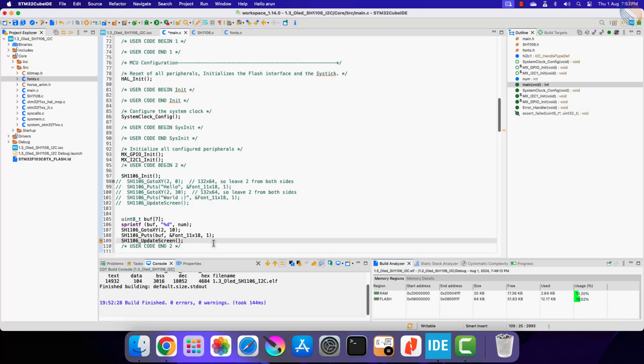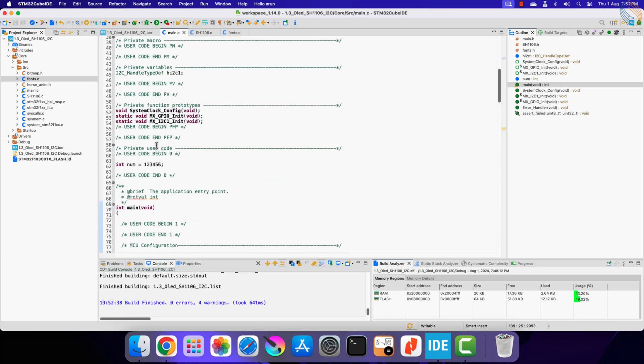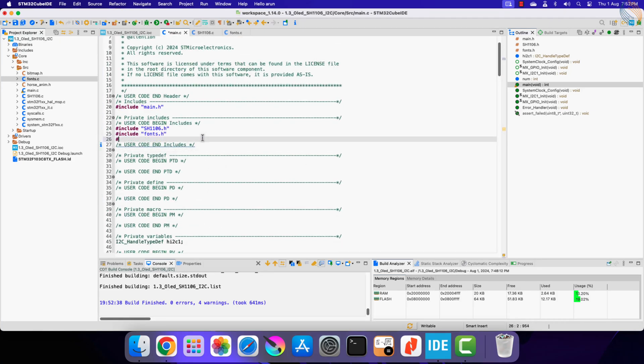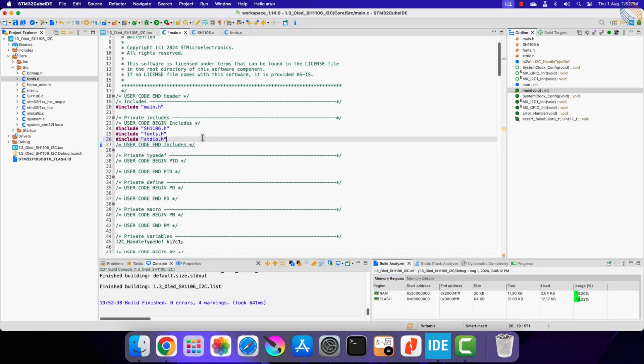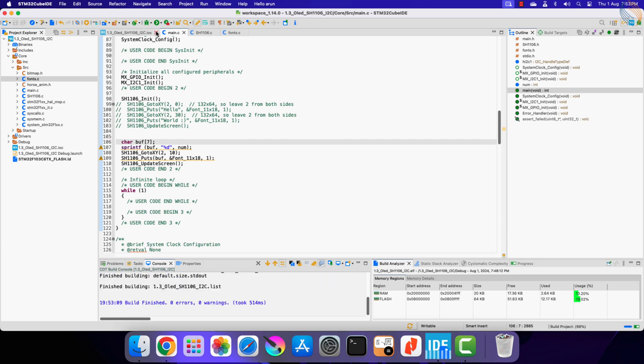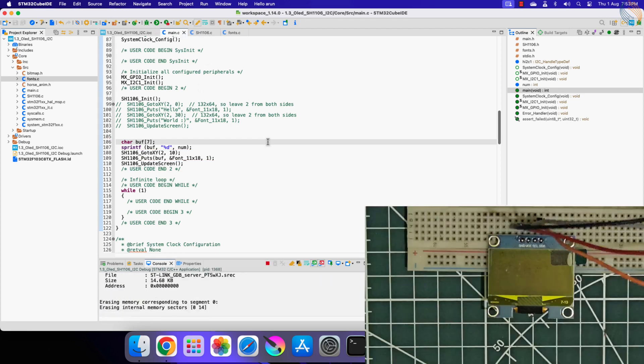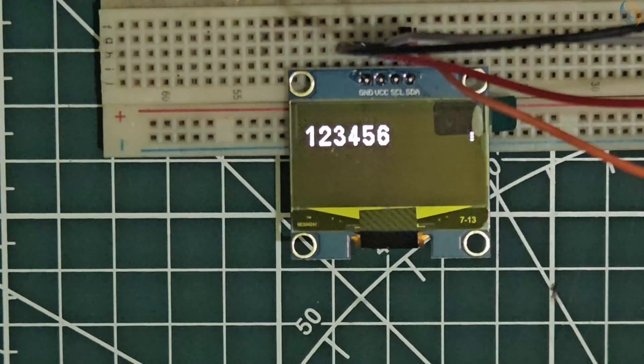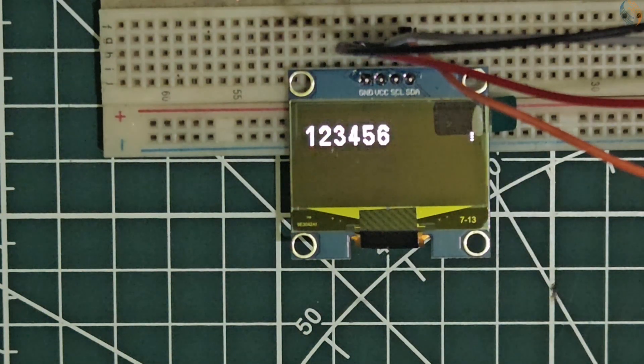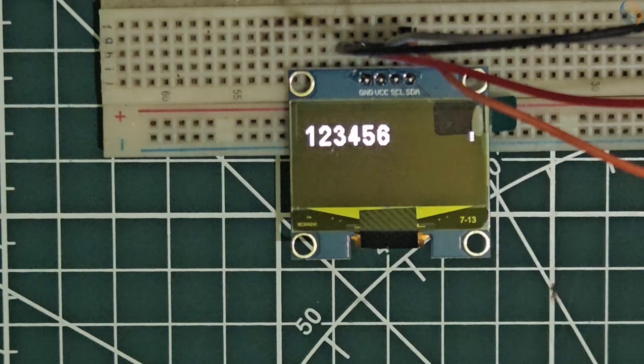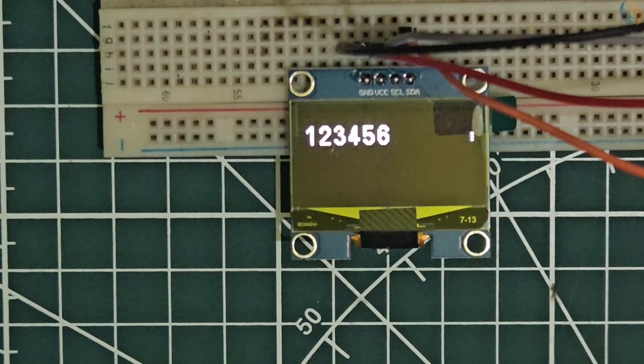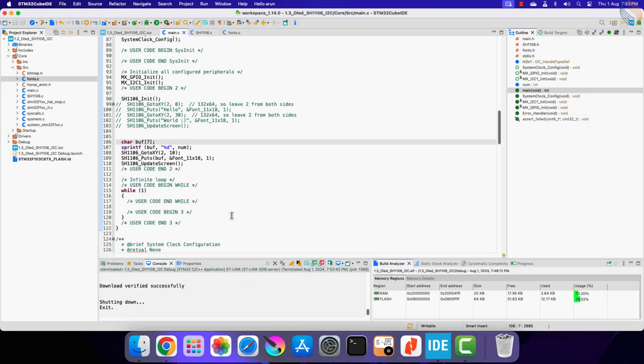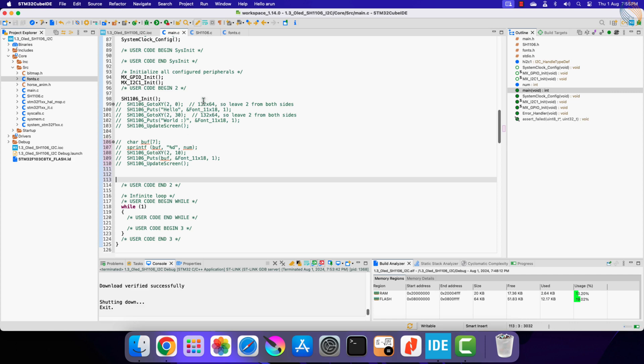Let's build the project once. We need to include the standard IO header file. Also let's change the buffer type to character type. Alright let's flash it to the board now. You can see the number is printed on the display. Similarly we can display the float numbers as well, you just need to change the format in the sprintf function. So we are able to print the strings and numbers on the display.